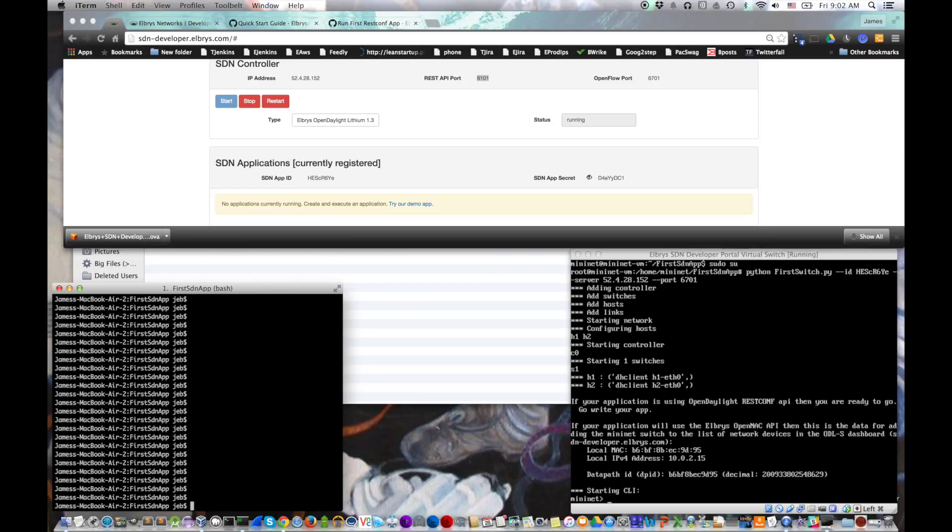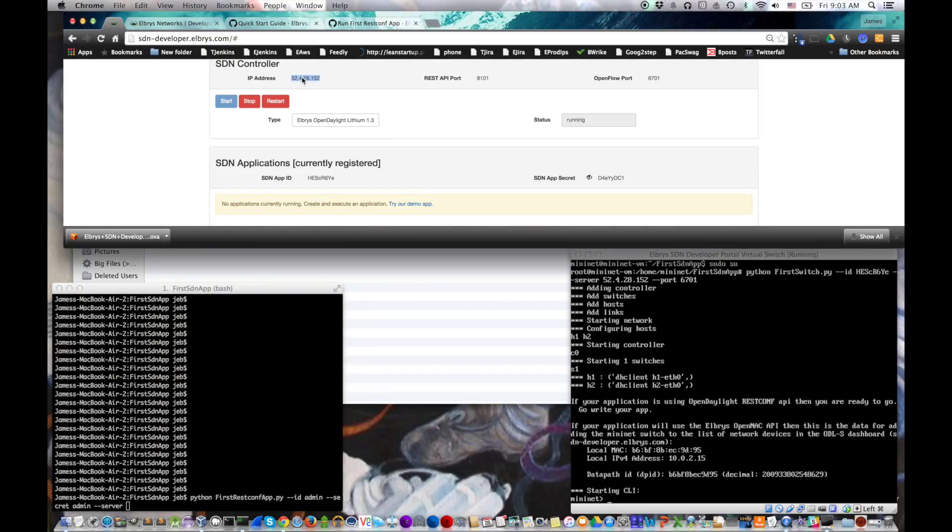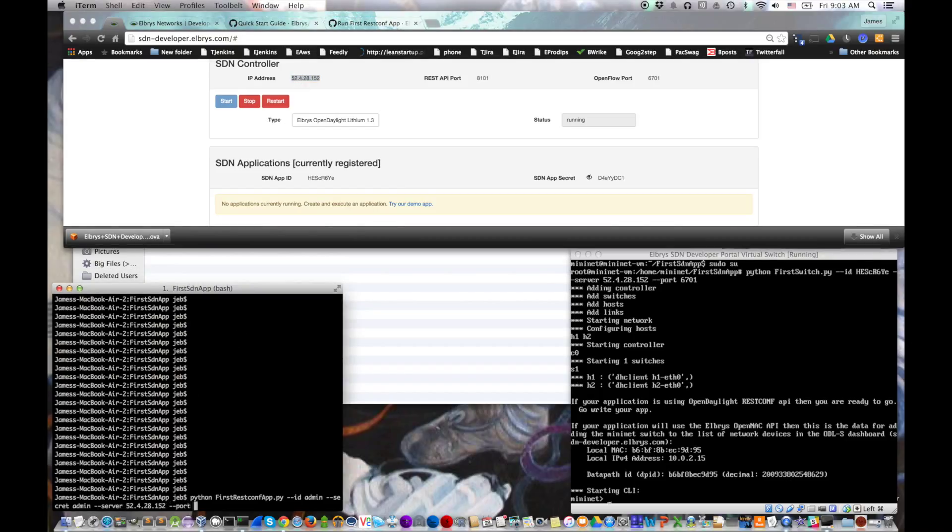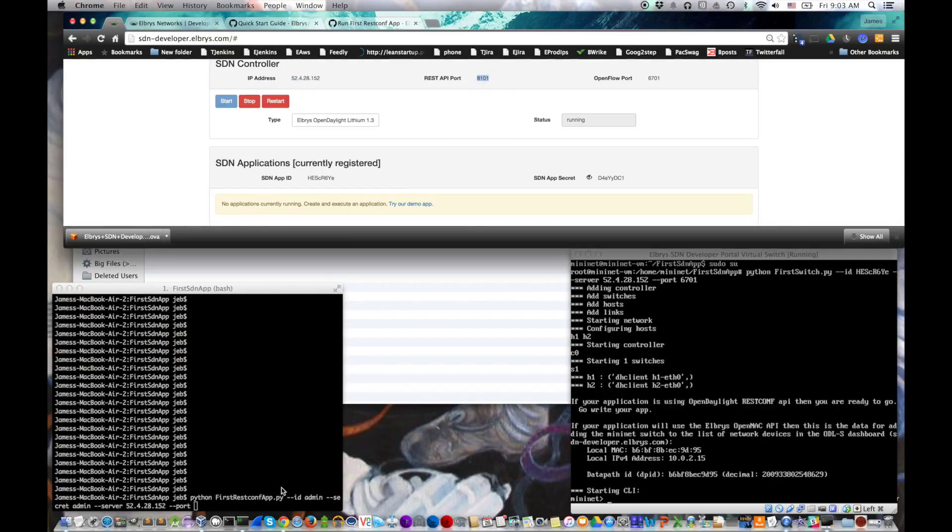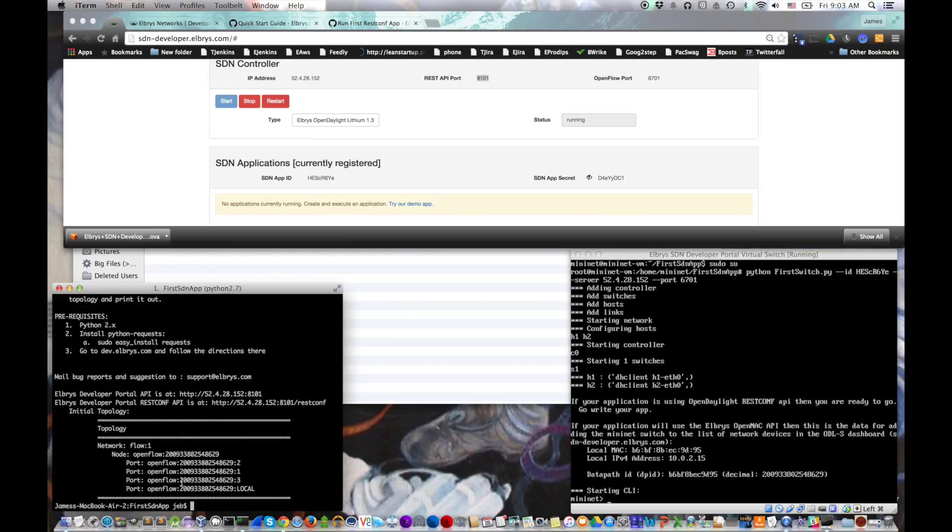So it is Python space, the name of the application, which is first resconfapp.py, then a number of parameters, minus minus ID, admin, minus minus secret, admin, minus minus server. We get the IP of the server off of the SDN controller header there, and then minus minus port. You want the open flow port this time. So we enter 6701, and there it goes. It ran. Ta-da.